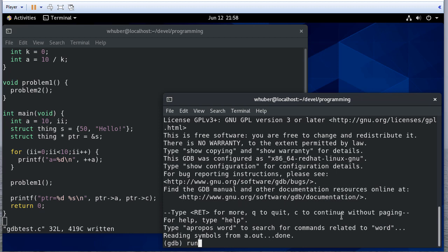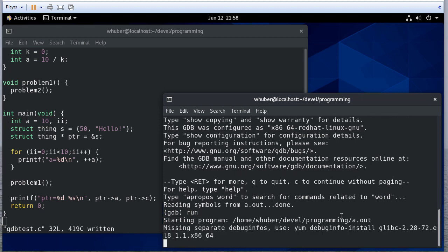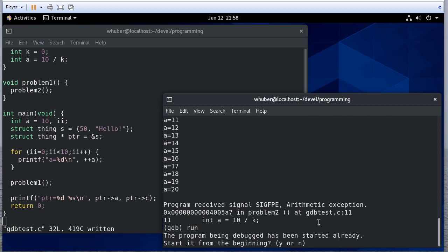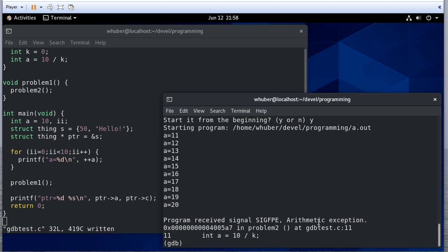So if I run this, notice it actually gives me some information. I got an arithmetic exception, and it was at this line. And if I run it again, it says it started already, but I can start it from the beginning. So I'll do that. There we go.